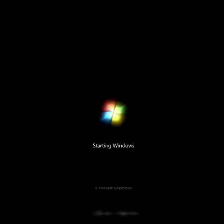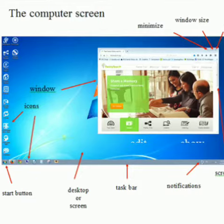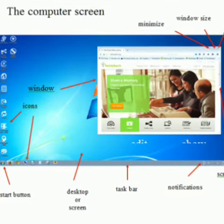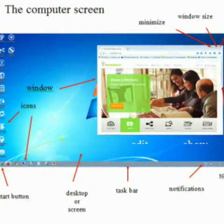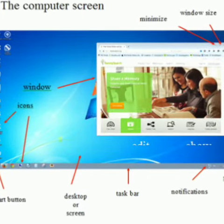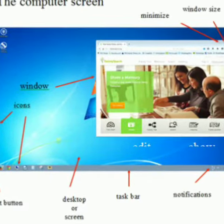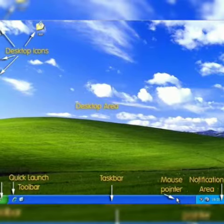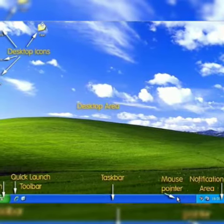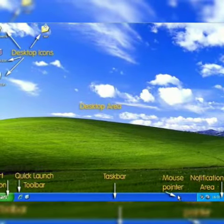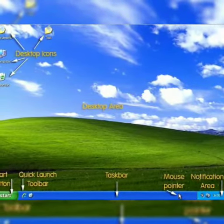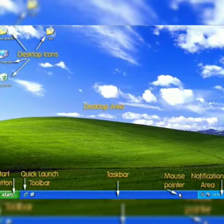Once the booting process is completed you see a screen with many small pictures. This screen is called desktop and the small pictures on the desktop are called icons.